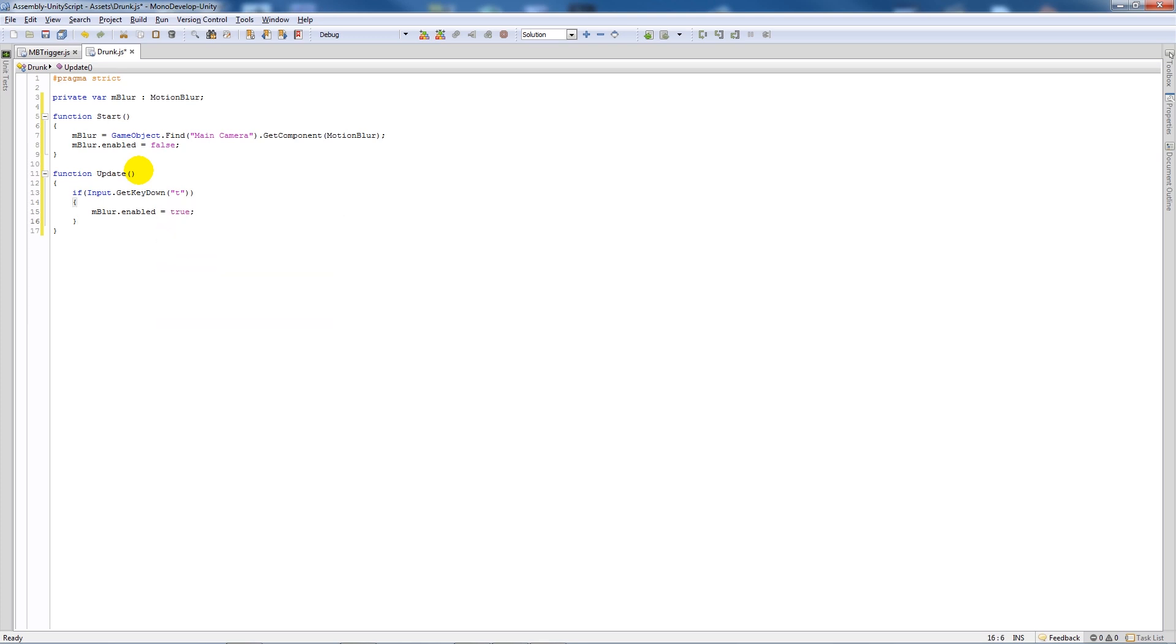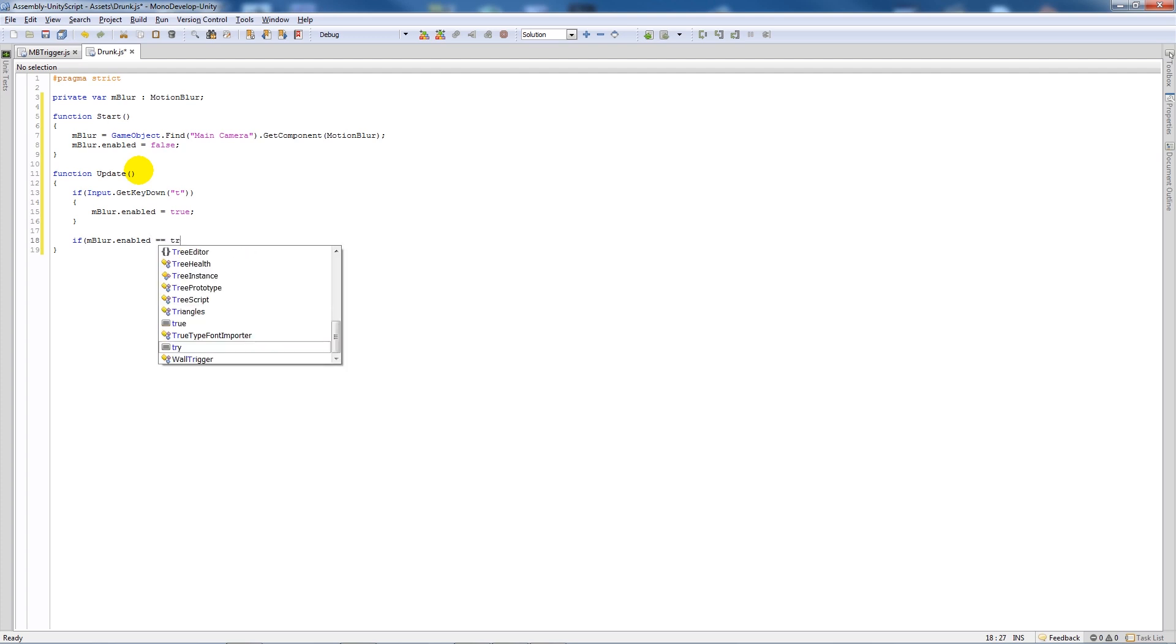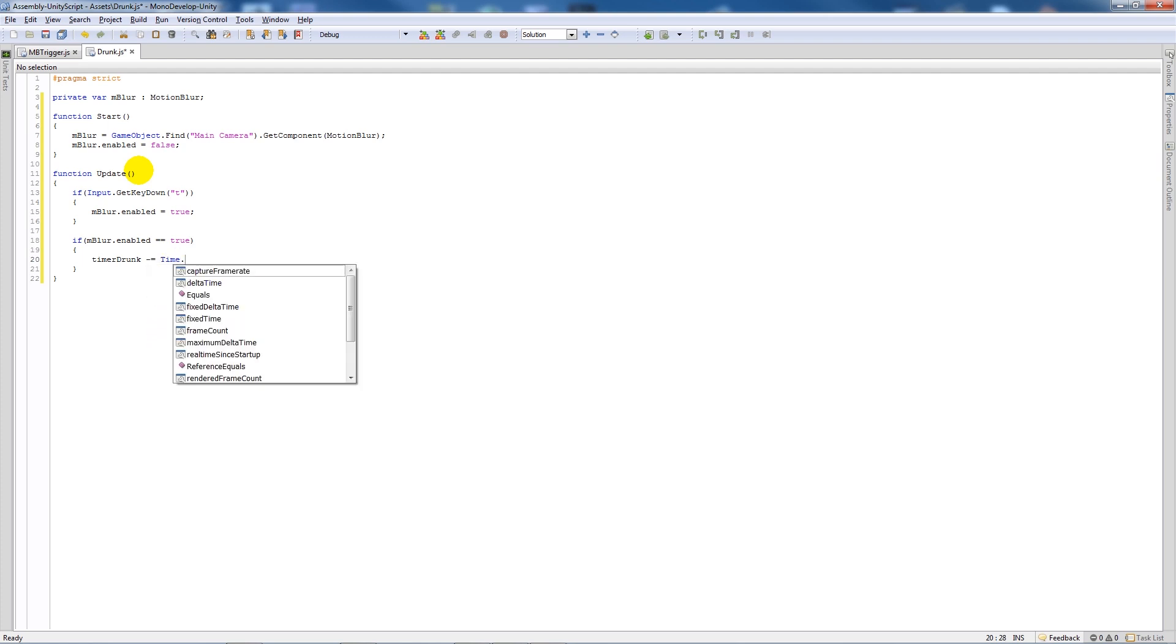Then we might actually want to add a timer so we don't want it to last forever. So we'll say if m blur.enabled is equal to true, then what we'll do is create a new variable called timer drunk and say minus equals time.deltatime.